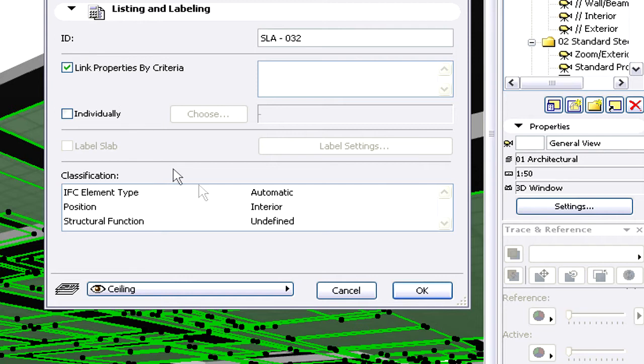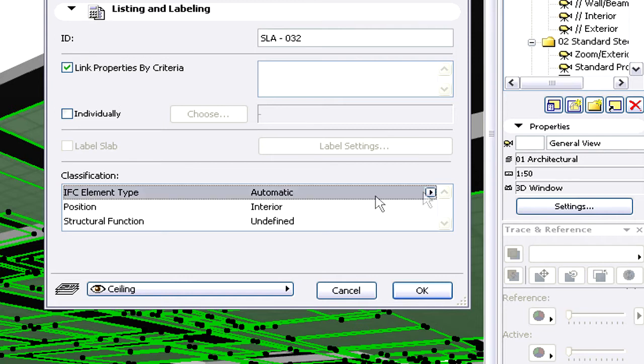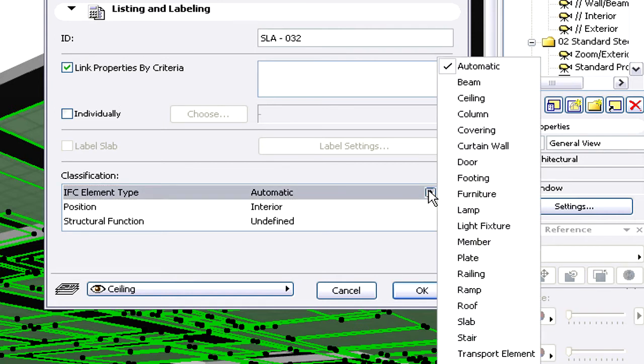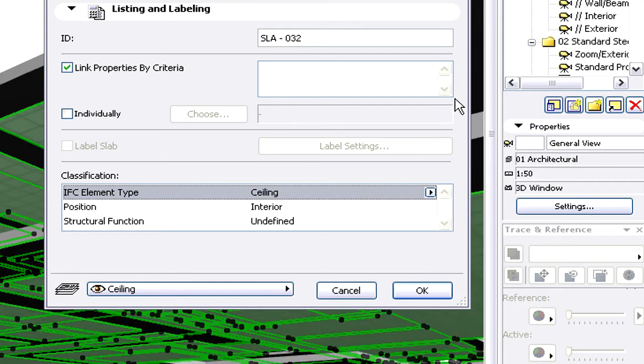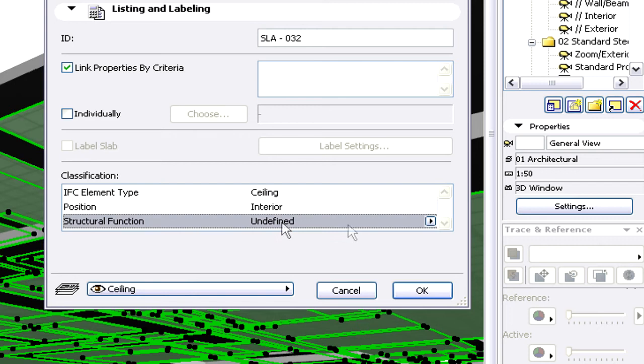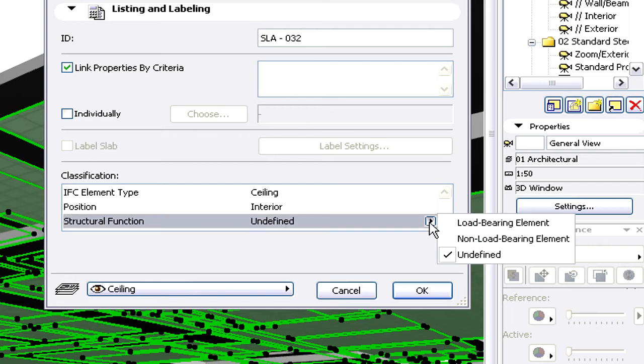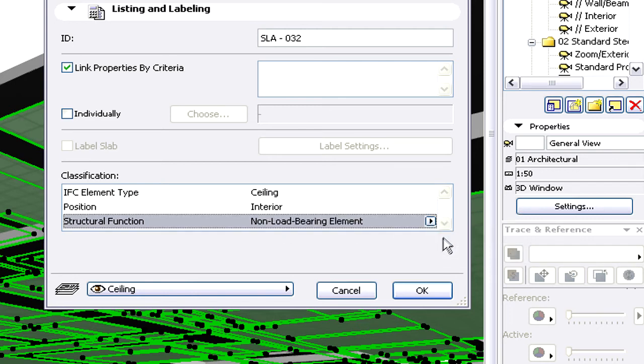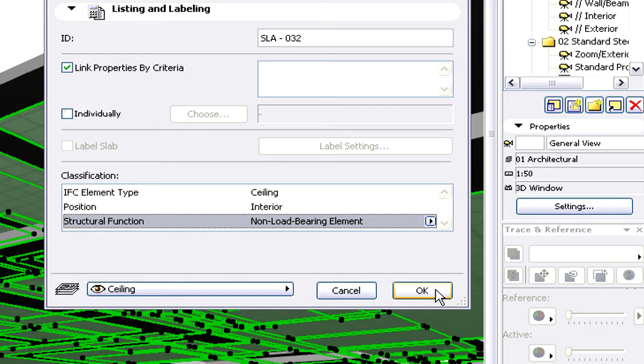Let's have a closer look at the Listing and Labeling tab page of the Selection Setting Dialog. First, let's choose Ceiling for the IFC element type. Let's also select the Non-Load-Bearing Element option for Structural Function. With these modifications, we have ensured that all ceiling elements in the project are classified as non-load-bearing ceiling elements.